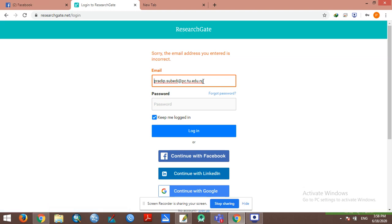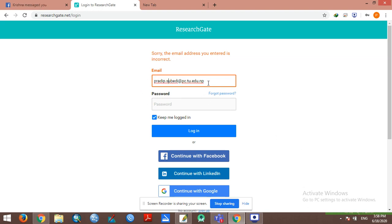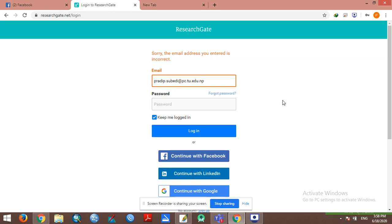Sorry, the email address you entered is incorrect, so you have to use this. You need to create an address on ResearchGate.